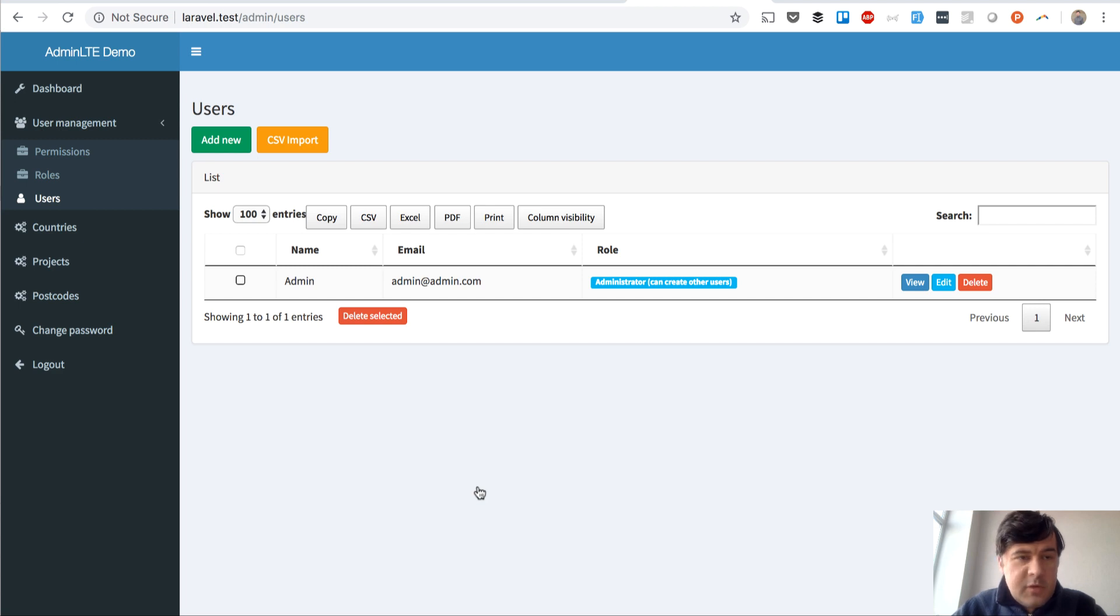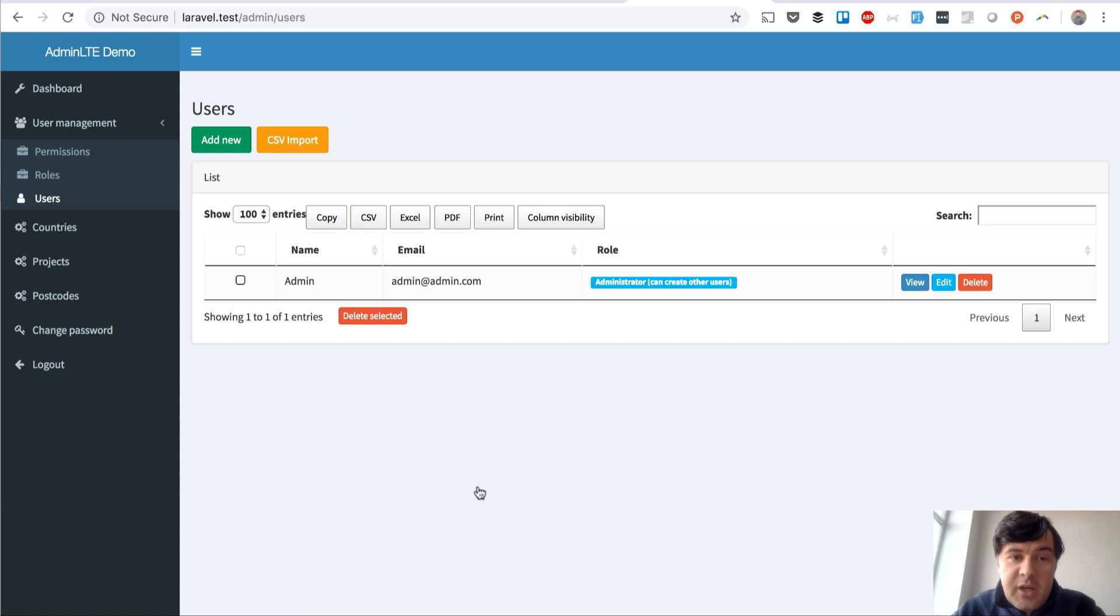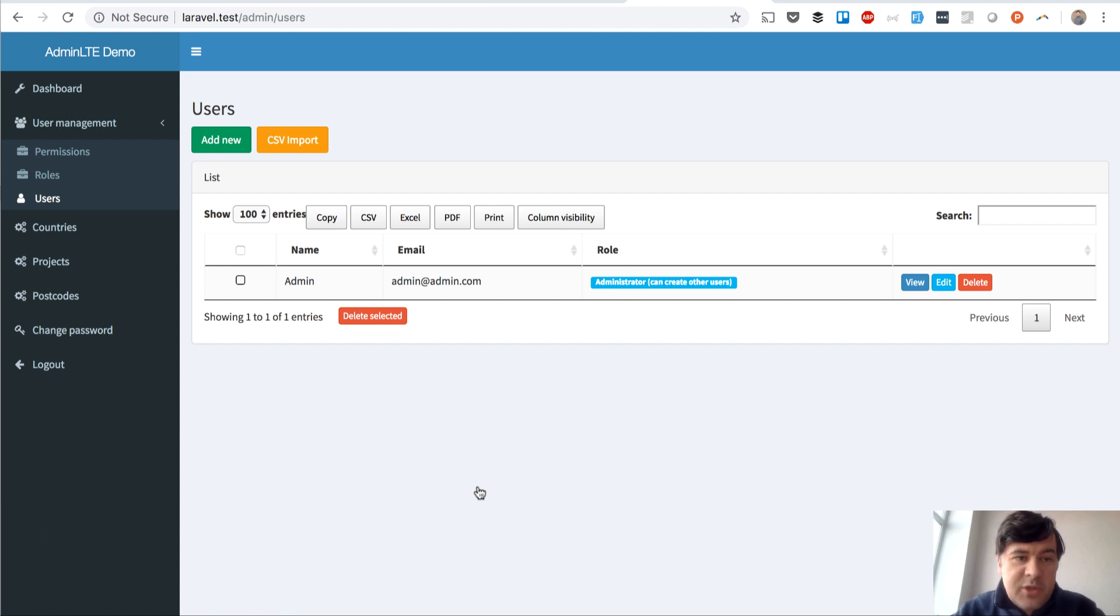Hello guys, this is Plovilas from Laravel Daily and today I want to show you a quick trick, or things I didn't know before. Maybe you don't either.